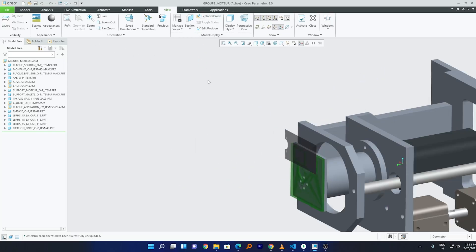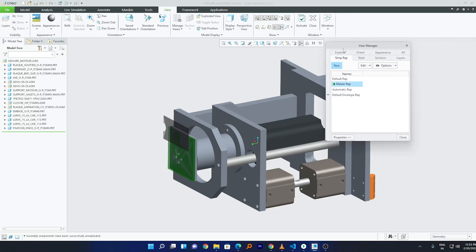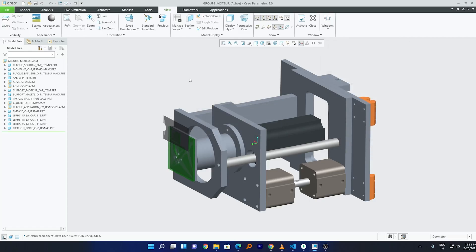Similarly, you need to find the name of your exploded view. Go to View Manager, click on Explode, and you can see the name. By default, it is called 'default'. If I wanted to create a new exploded view for this template, I'd click New and give it a name. So what we've got from here is the name of the orientation and the name of the exploded state.